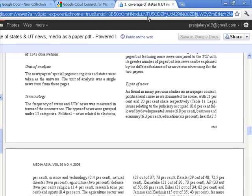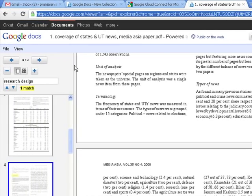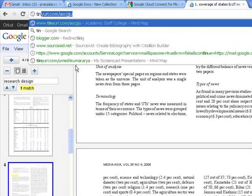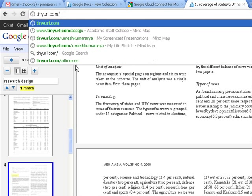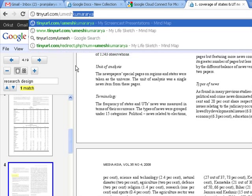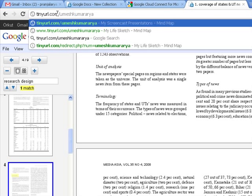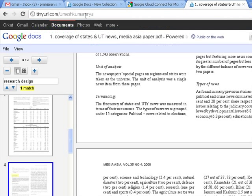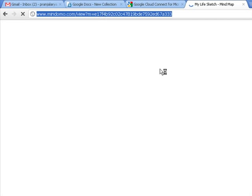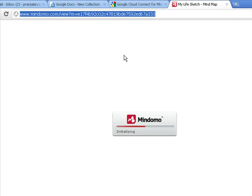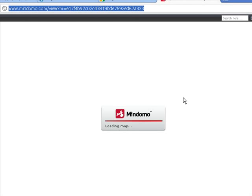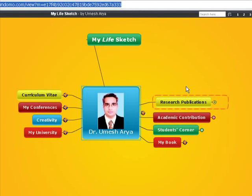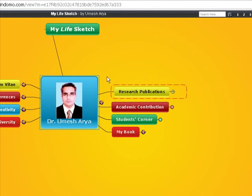So it is a read-only file. You cannot make any changes to it. So this way you can share your publications or other documents online. I would like to show you one of the very beautiful examples of this which I have created for my presentation. Like this is my presentation. I have created it online. This is the mind map presentation tinyurl.com/umeshkumararya. I'll click this. In this presentation, I have mind-mapped my whole academic life story.